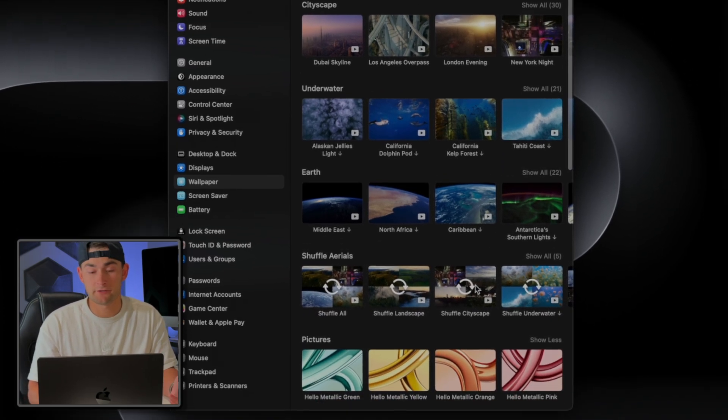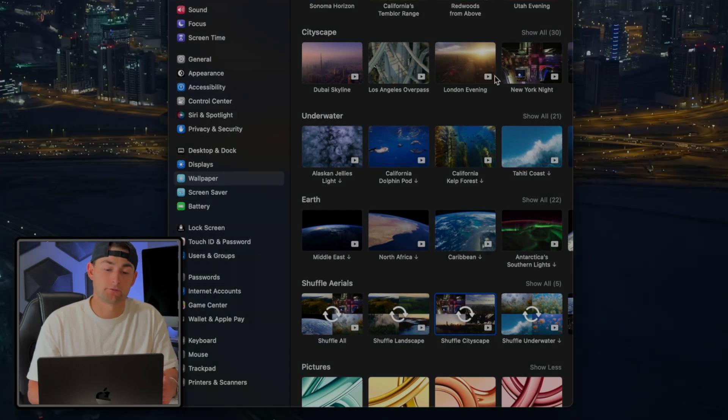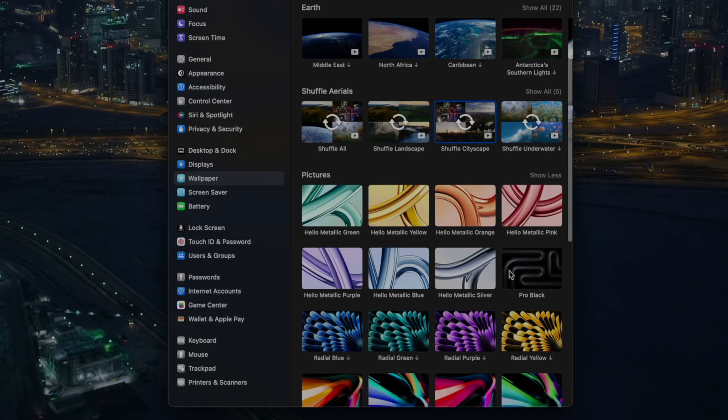Also while you're in here, don't forget to set your screen saver. Now kind of staying on the same subject is screen resolution. You just purchased either the 14 or the 16 inch version of the MacBook, so you might as well optimize it and take advantage of as much real estate as you can.